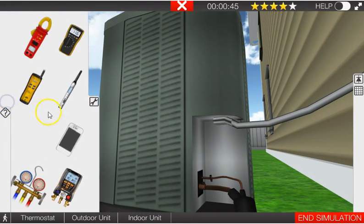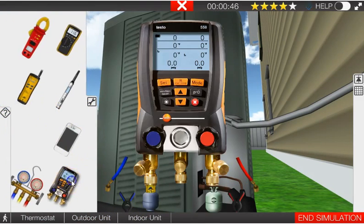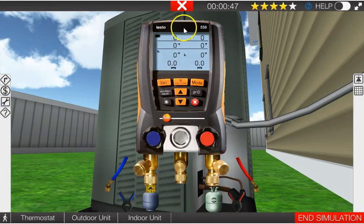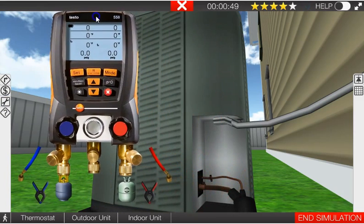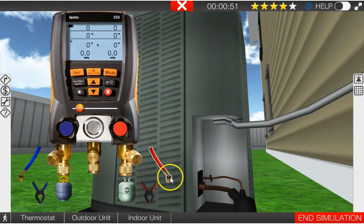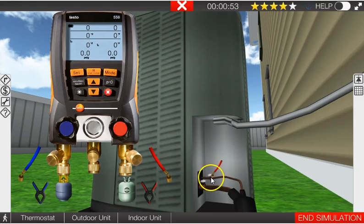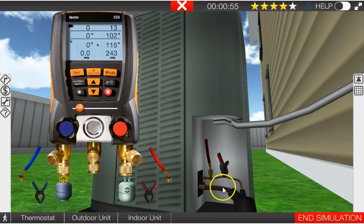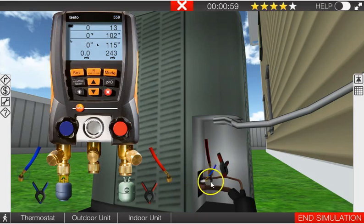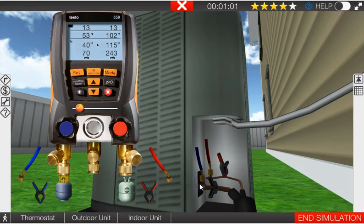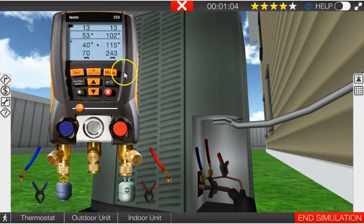we're going to overcharge it. So we'll get out our Testo gauges because we don't have to go back and forth to our PT chart. So we'll put the high side gauge hose on the high side, we have our temperature probe right here, low side here.